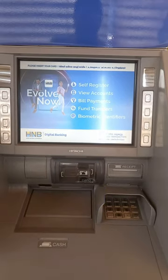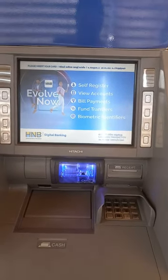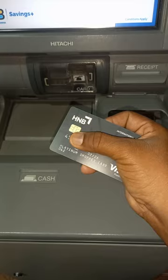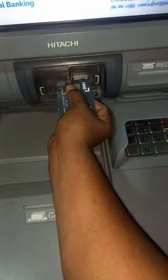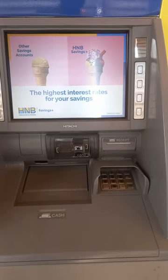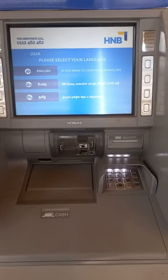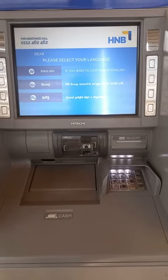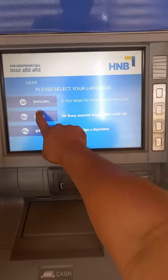In this video, the Hatton National Bank can use the ATM machine. If you have a card, you can read the card. If you have a single card, you can read the card.